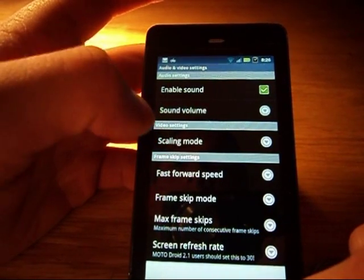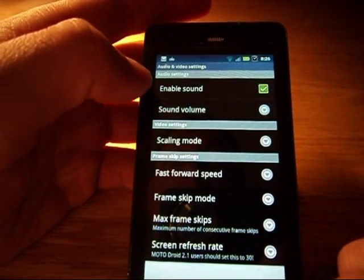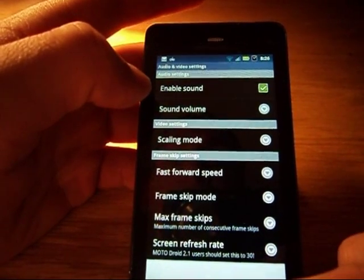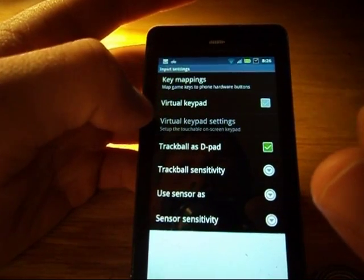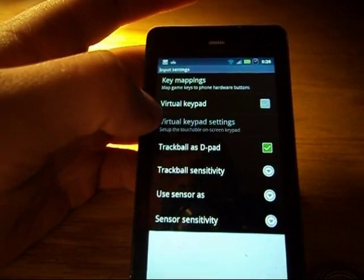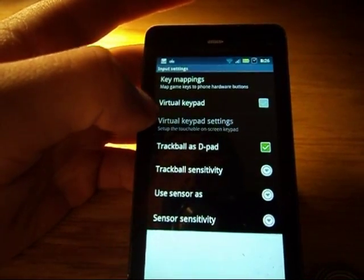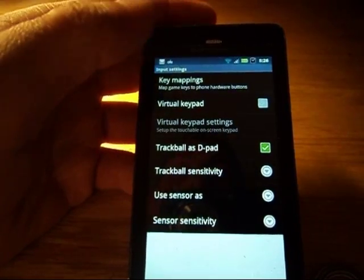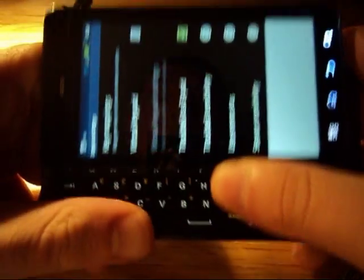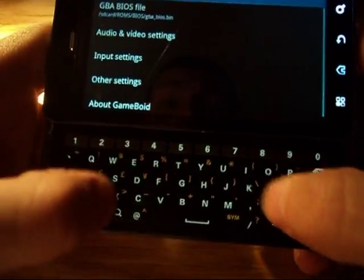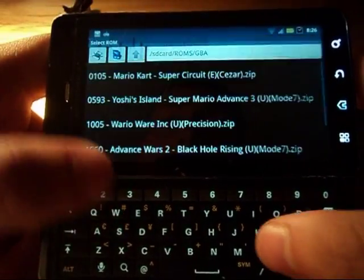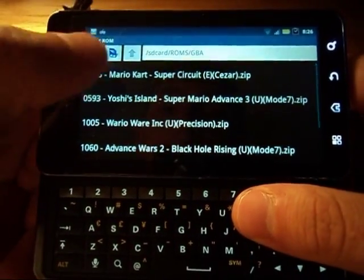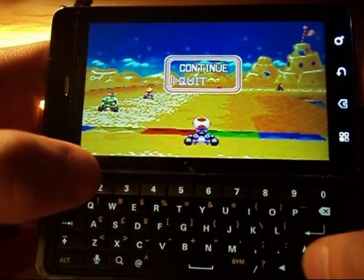You can also adjust frame rates and enable sound. If you go into input settings, you can use the virtual D-pad or turn it off and use key mappings. I have a corded keyboard phone, so I can use the D-pad to play my games.